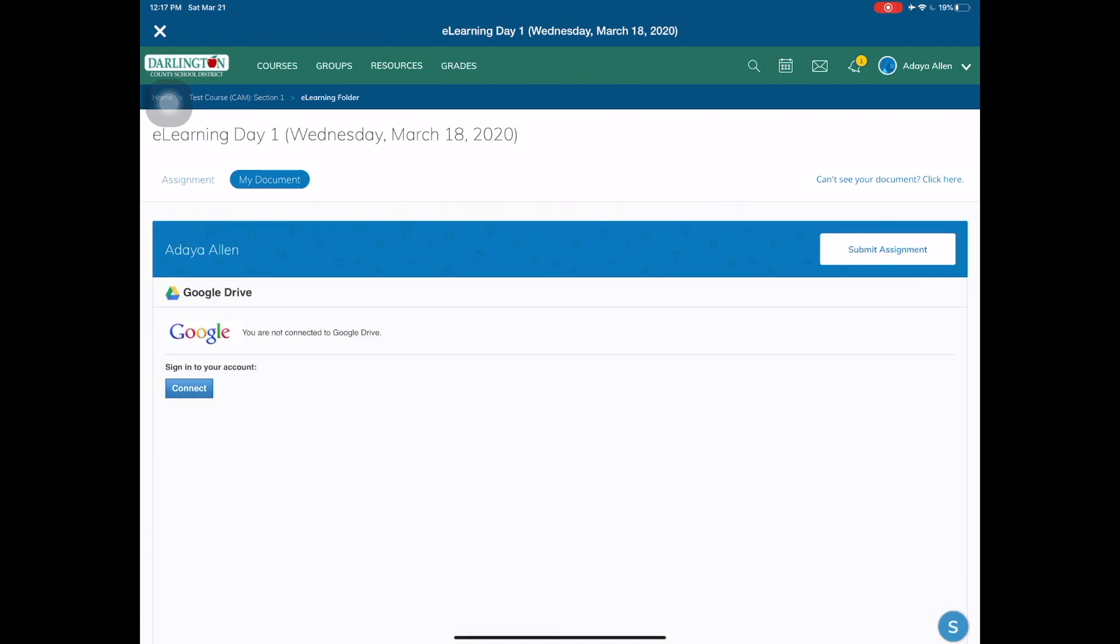In some cases you may see a blank screen under your name. If that's the case, tap to the right where you see can't see your document, click here. In other cases, like this example, you actually see the option to sign in to your Google account. You will tap connect.